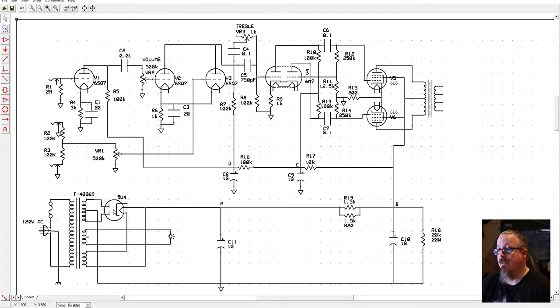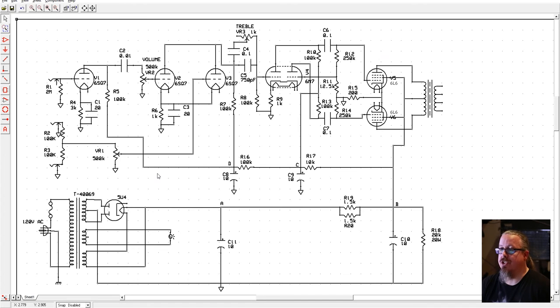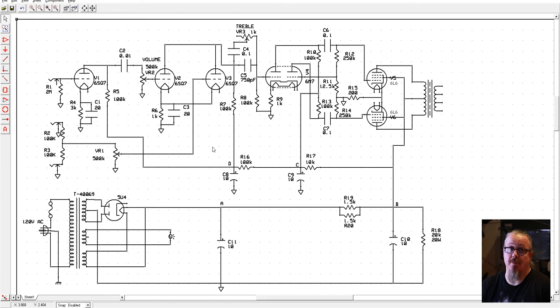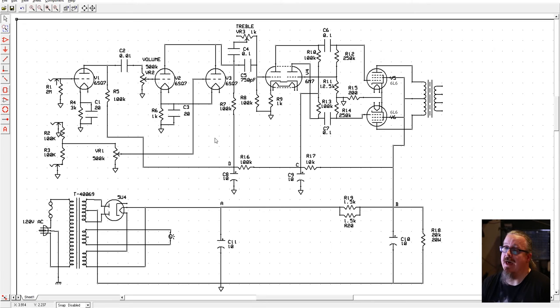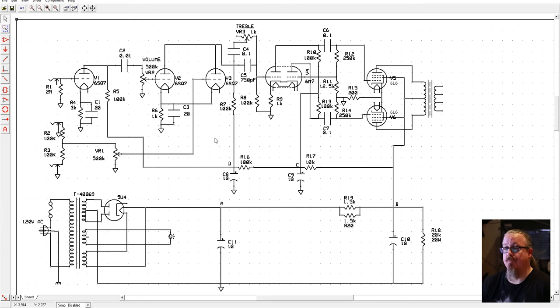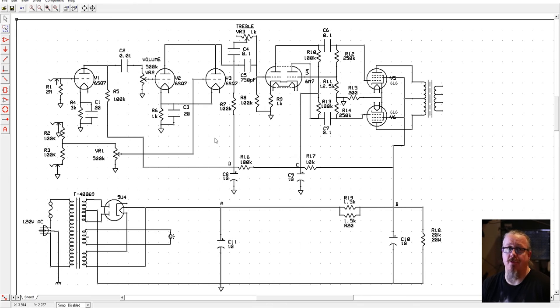Now the one note about this is that this actually is a slightly different version than what I believe he plays, and I may build that as well. This is a 1940 model of the amp. The previous version was from about 1938 or 39.